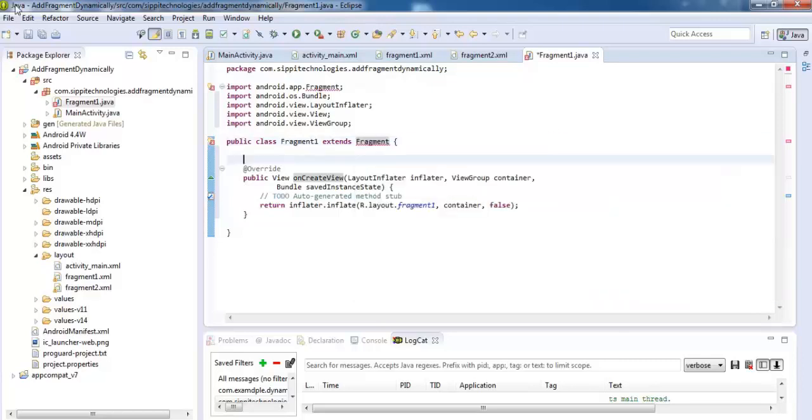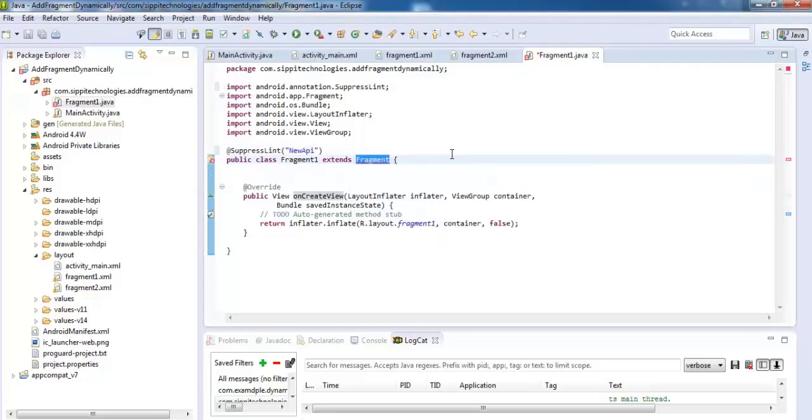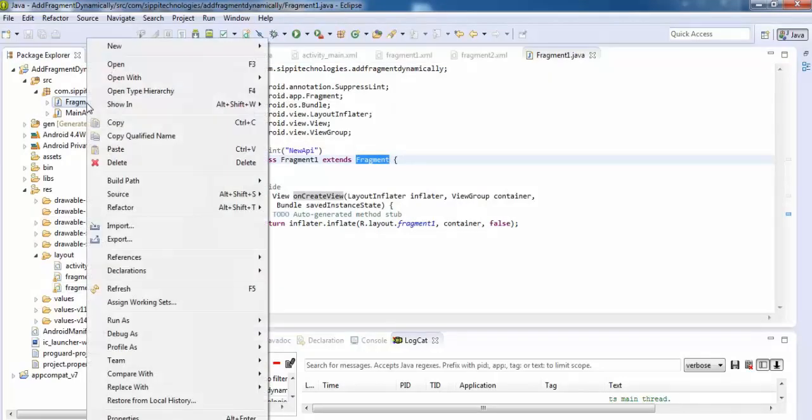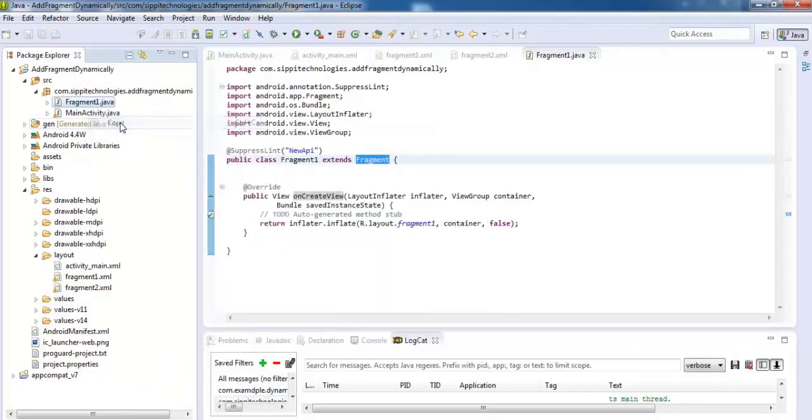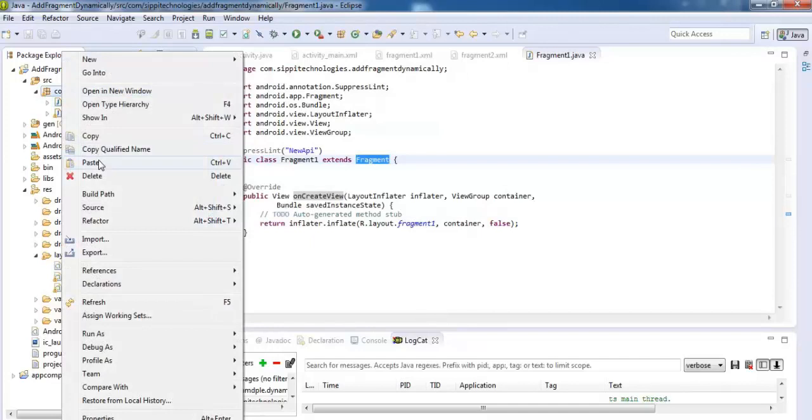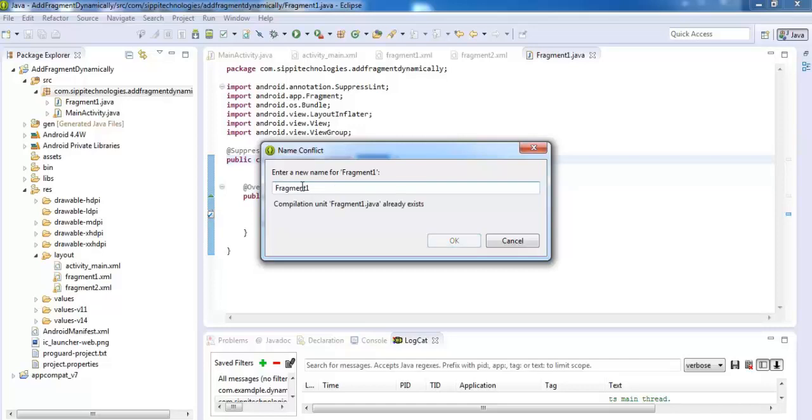Save this. Now open this Fragment 1 class and paste one more time. Change the name to Fragment 2.